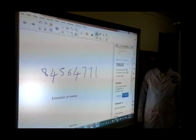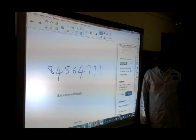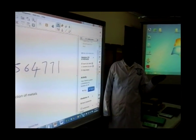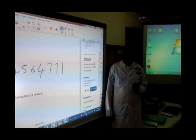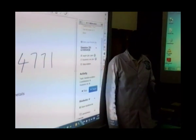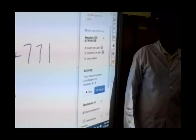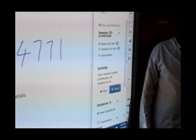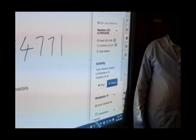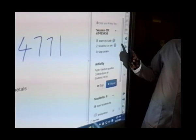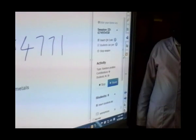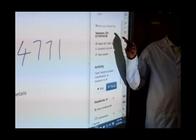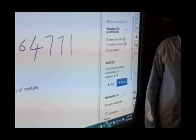The question is: what is the method of extraction of metals relating to their position in the reactivity series? The post-it session code remains the same — session ID 67, 49, 54, 58. Can you post?